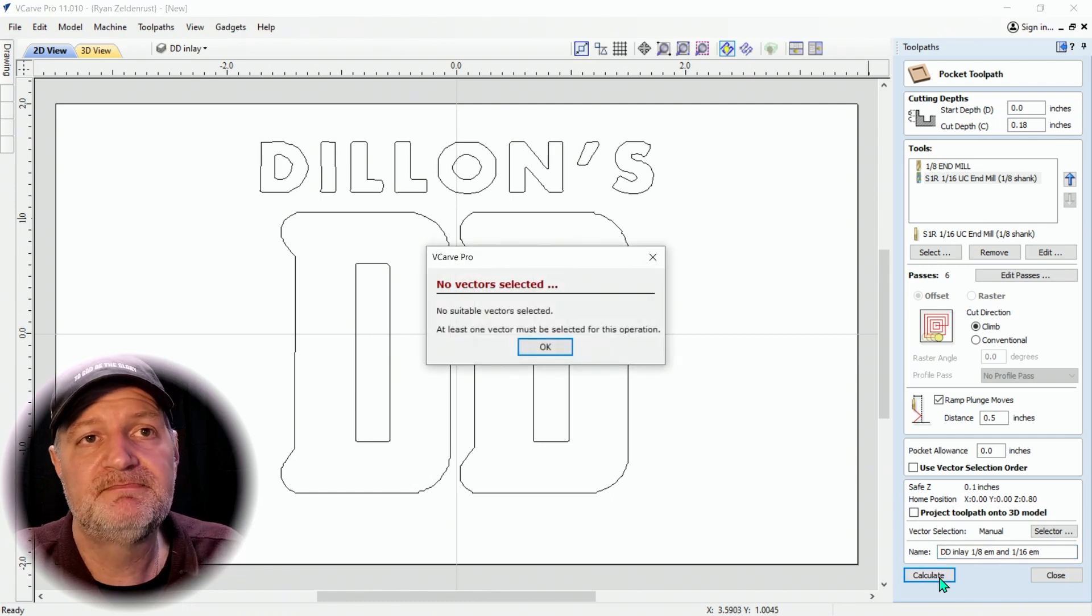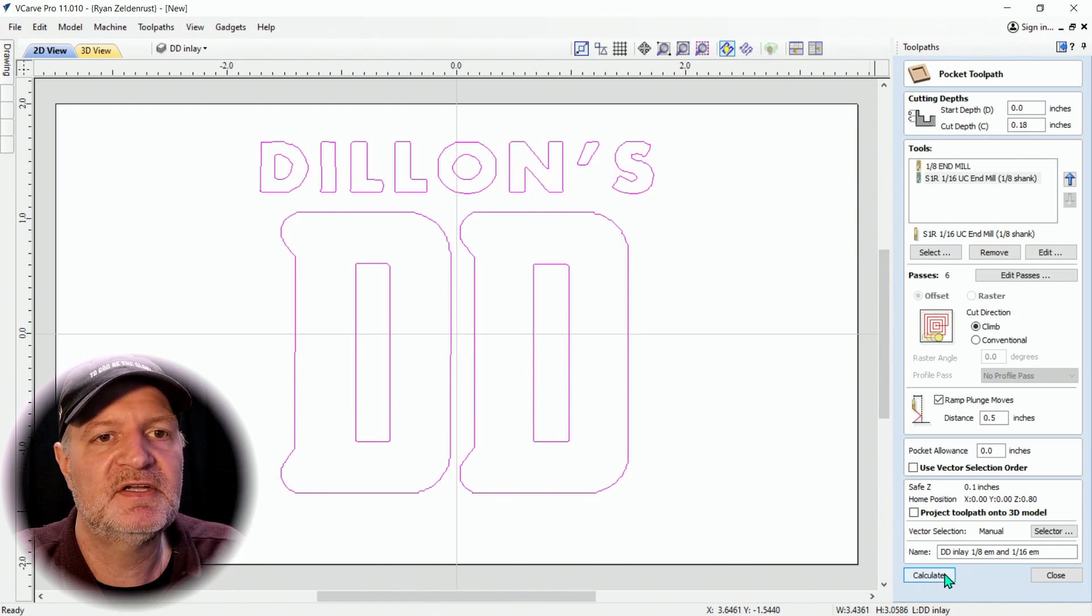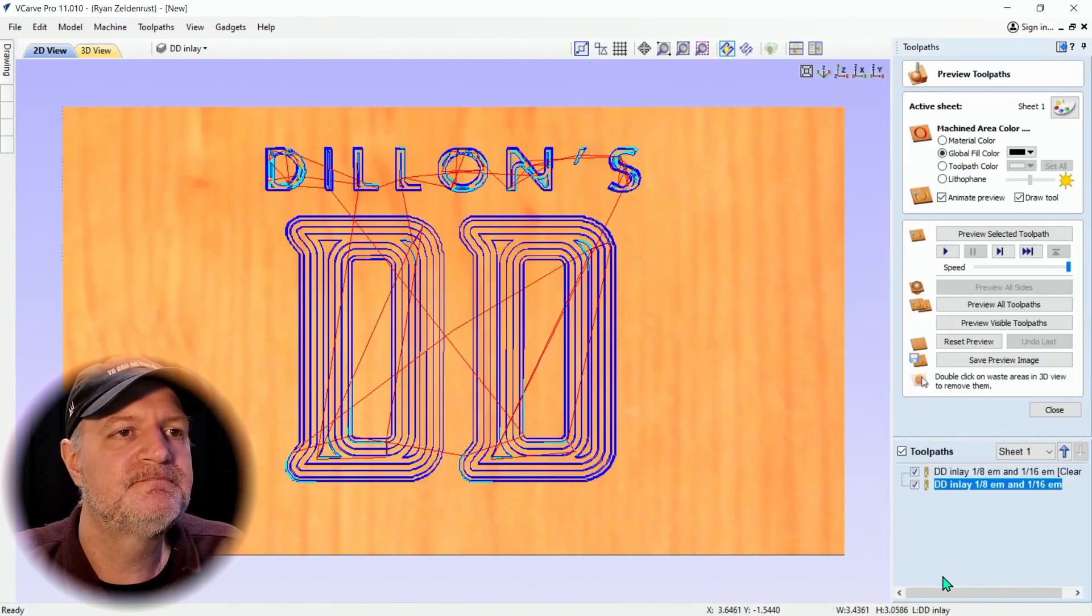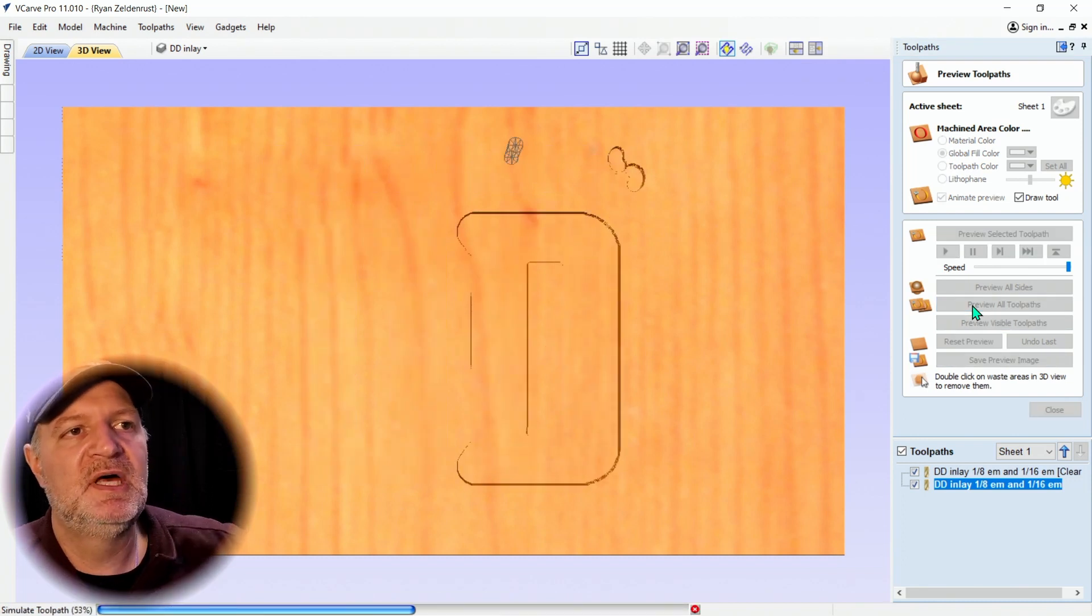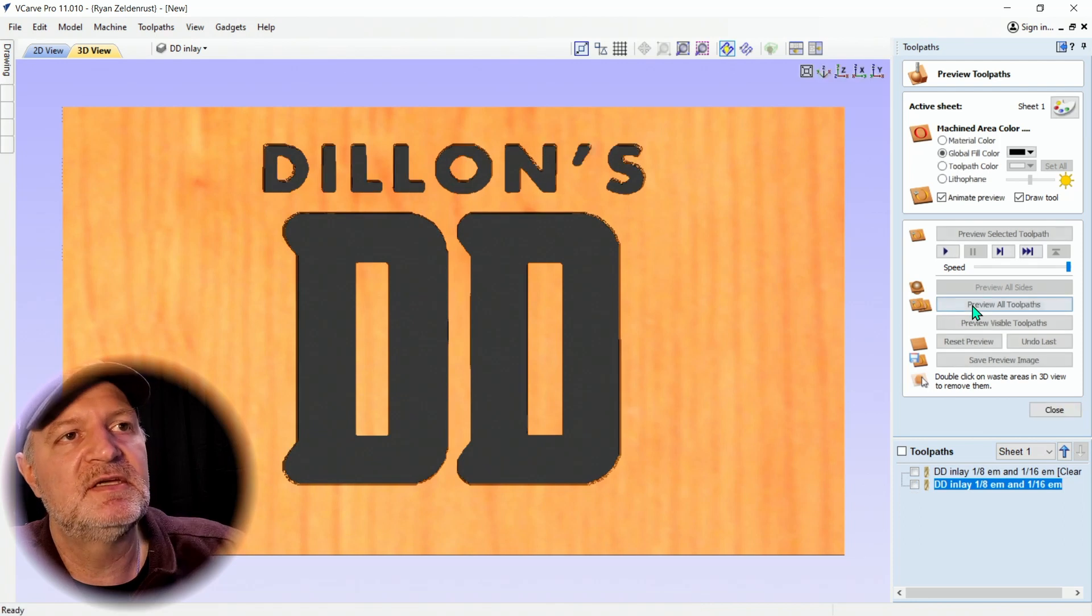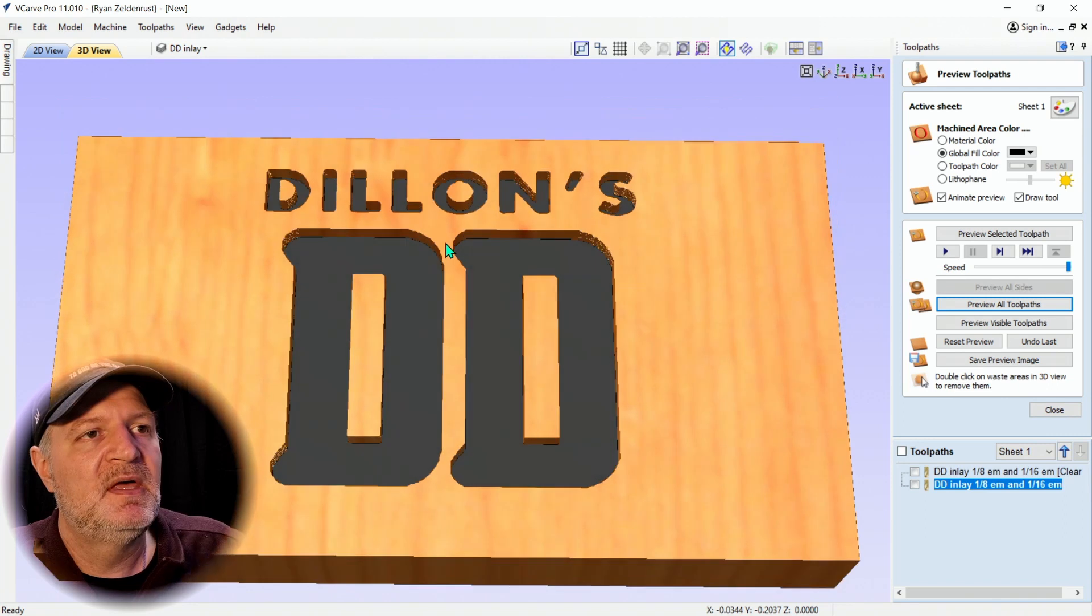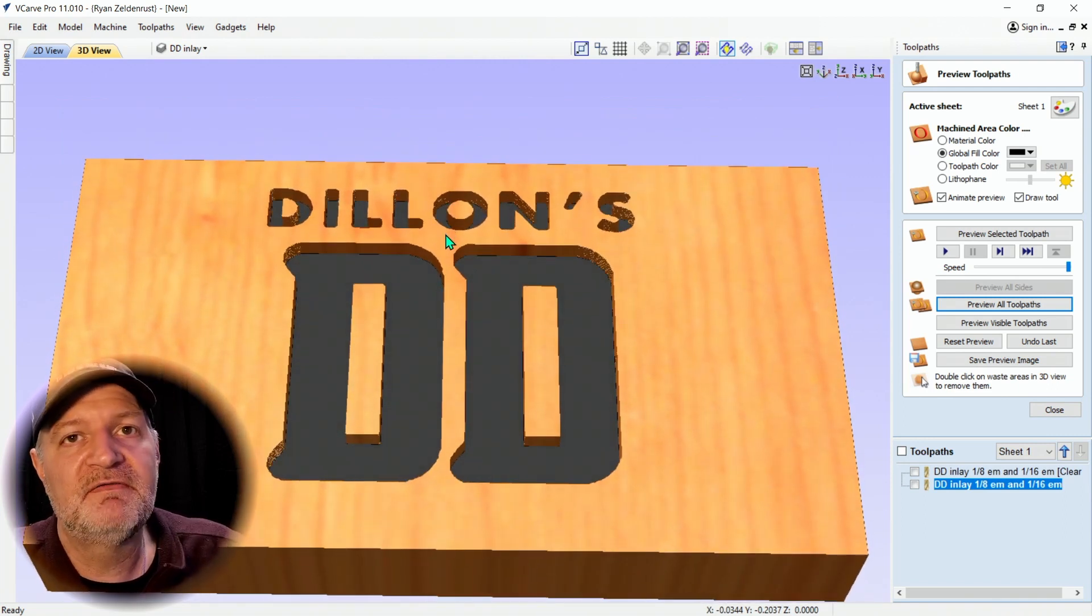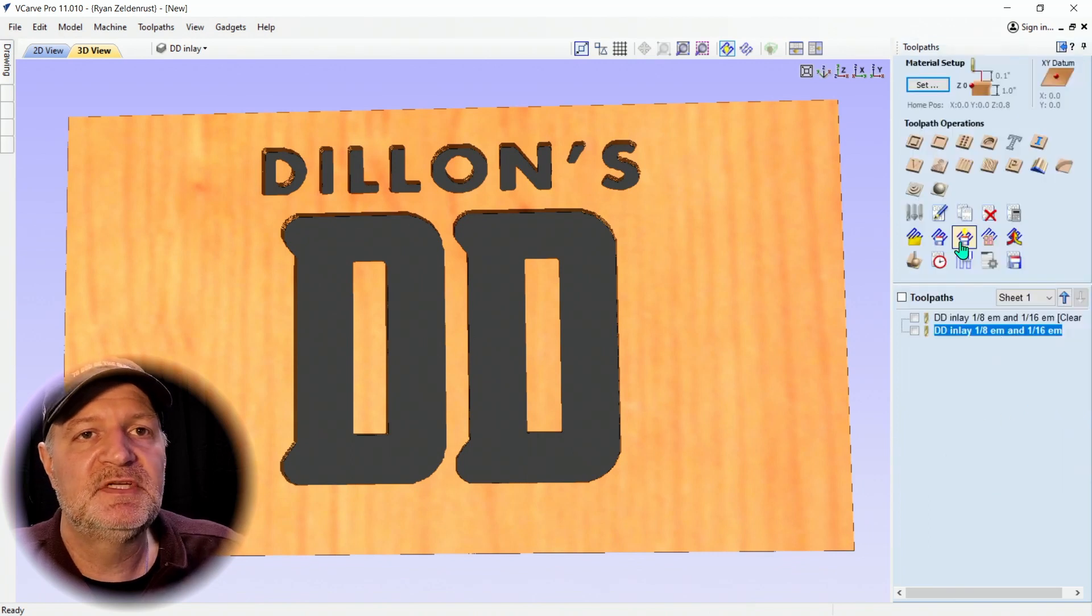After I select vectors, select the vectors then calculate. Bottom all up. Now I'm going to preview all. In this situation it uses the 1/8 end mill to cut everything out, then it jumps right to that 1/16 and you can start seeing the detail. Check this out, it's all cut out now and you can see there's some depth to it. That's all going to get filled with epoxy. It's going to look awesome.